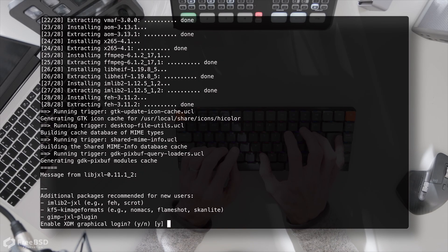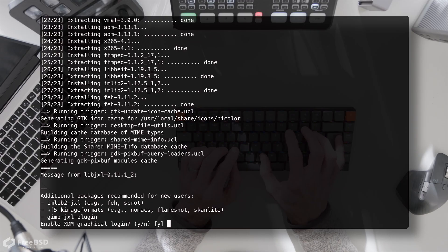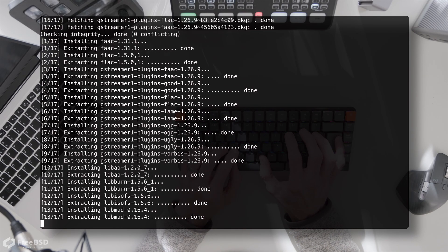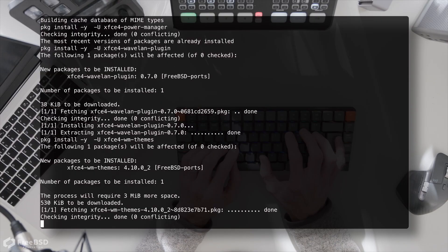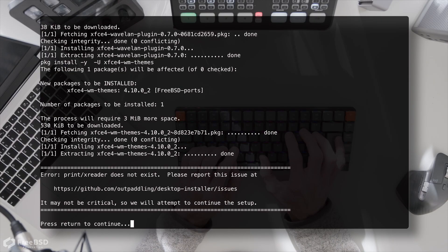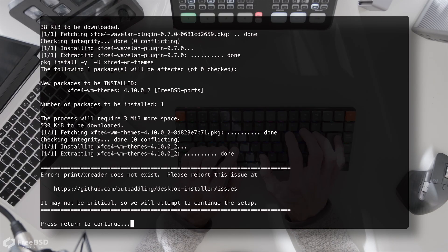I'm actually going to say no here although you might want to say yes. All that will mean is I will have to start xfce manually rather than getting a GUI login prompt to start it.